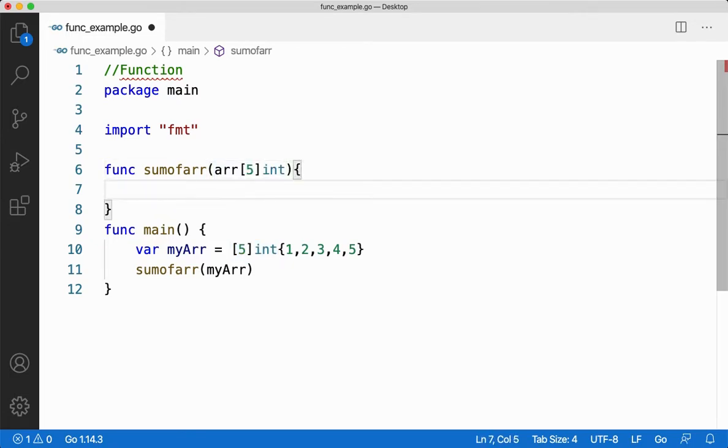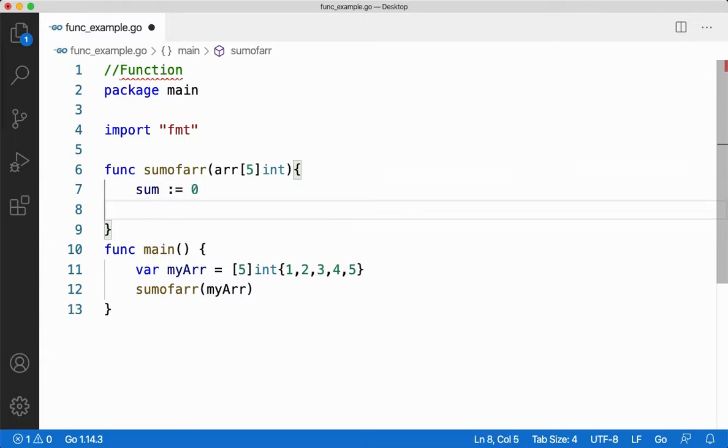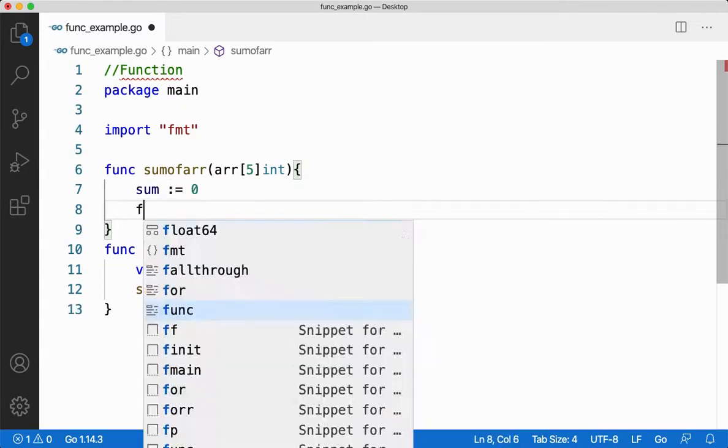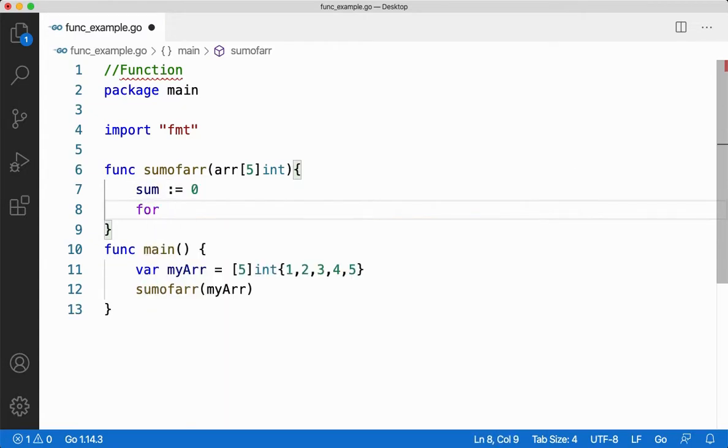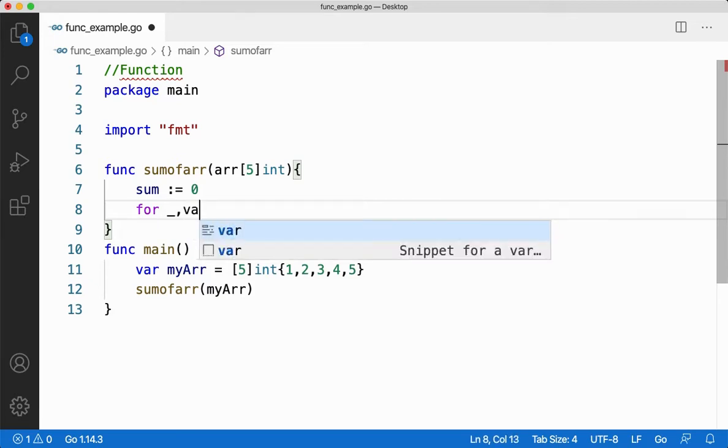Let me create a variable called sum to add all the values. First initialize it to 0. Let me iterate through the array with the help of for loop. I'll say index is not required for me now, let me take the value directly.